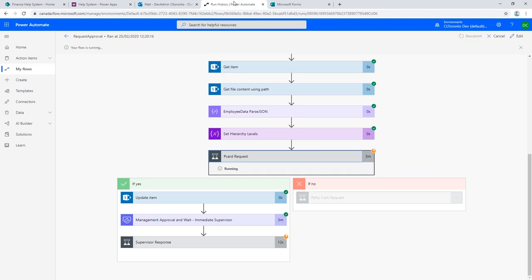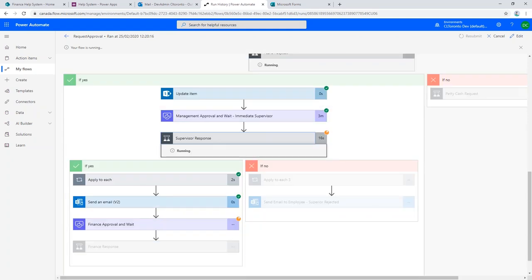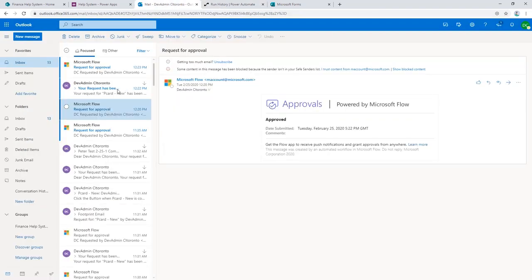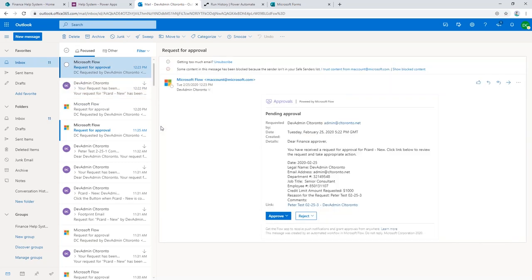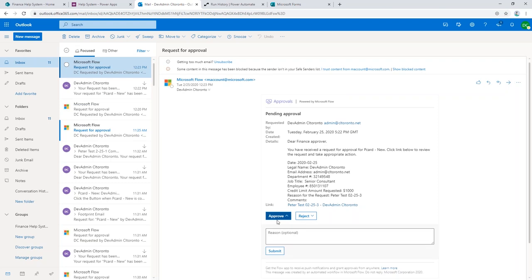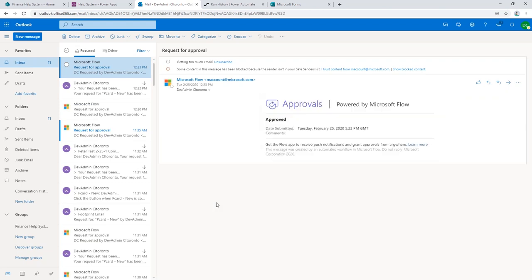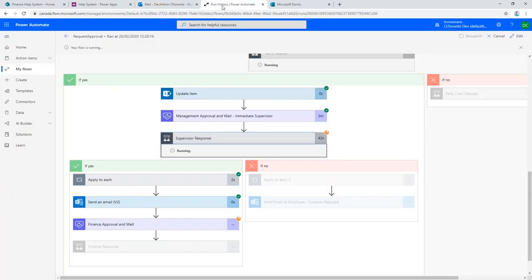This is called an Outlook actionable message. Right here in Outlook, I've got all the details about the approval I need to decide, plus the action buttons. I can click approve, put in a reason if I want, and go ahead and submit it. Outlook is smart — it actually updates the email in place to show me that it's approved, so I'm not confused later as to whether I approved it. Coming back to the run history, we can see live that it's gone to a green check mark and we're into the next step. It went to the immediate supervisor, and now it's going over to finance saying finance needs to approve that.